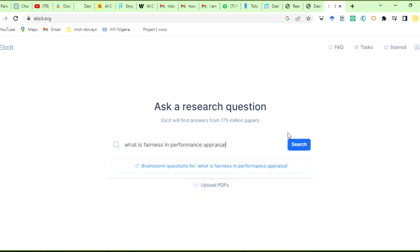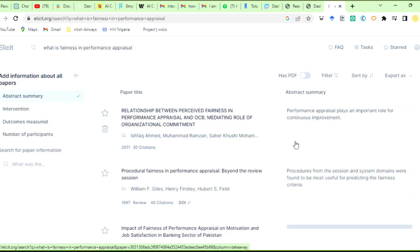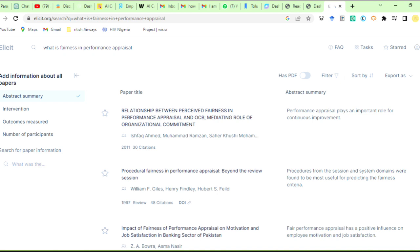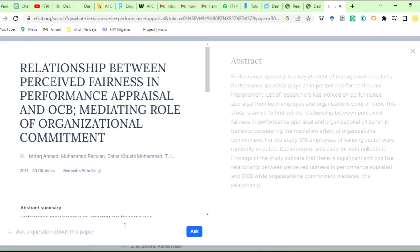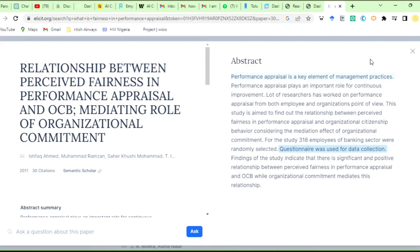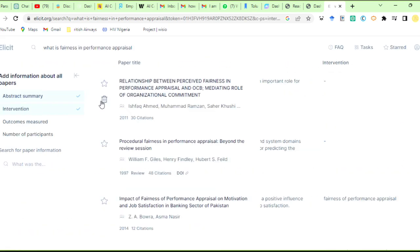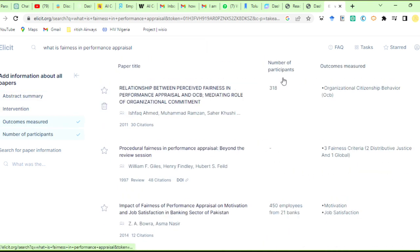By the way, I hope you know that any AI detector can detect AI written text. But do not worry, I will soon show you how to use AI and get 0% AI in all AI detectors.